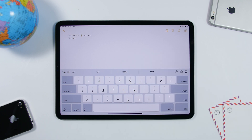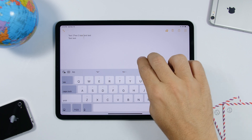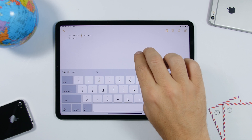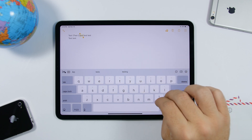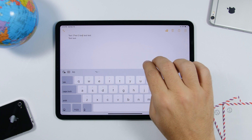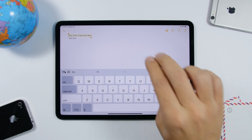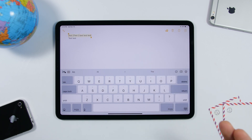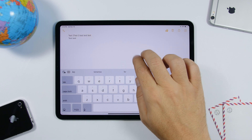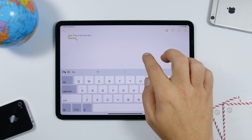You can also use two fingers to easily select text. Move the cursor anywhere on a text and if you want to select a word, just tap with two fingers. If you want to select a whole sentence, double tap with two fingers. Tap once for a word, tap twice for a full sentence.